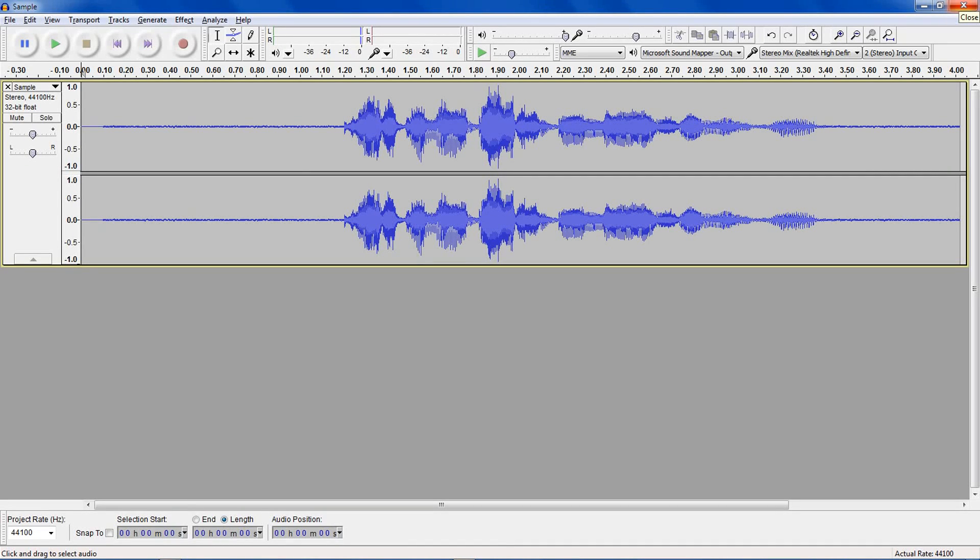In this video, I'll be showing you how to remove background noise with Audacity's noise removal.